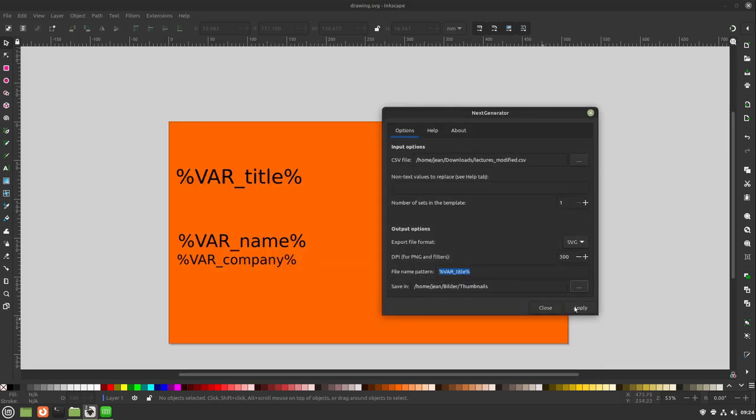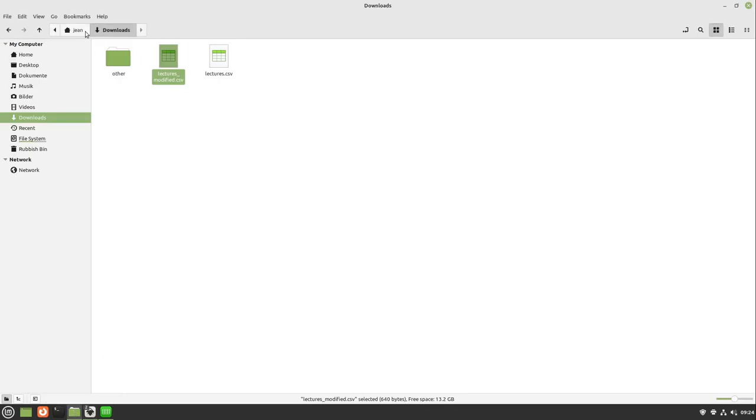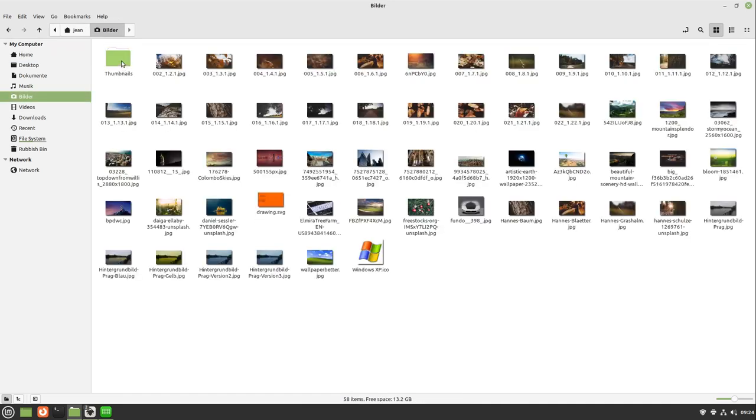I now click on apply. This is very fast. So I head over to pictures, thumbnails. And here we have our different SVG files.